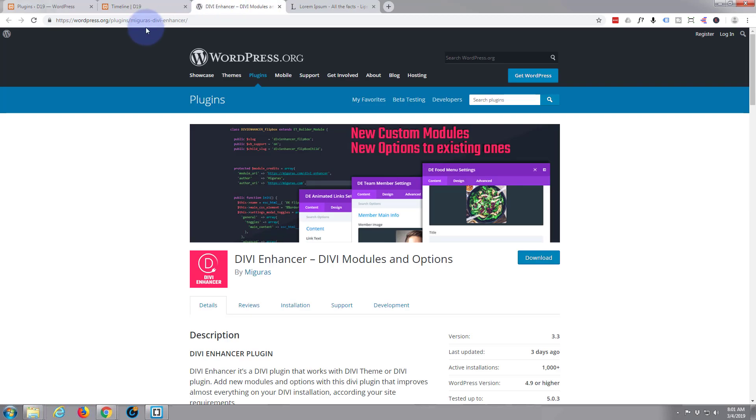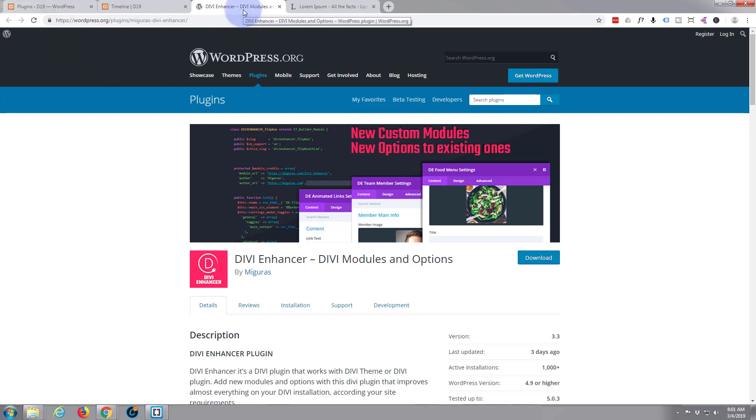Now you can either download the Enhancer from their site here, I'll put this link below, or you can just go to your plugins and type in Divi Enhancer and it'll install it for you, or do a search for it. It'll install it for you.